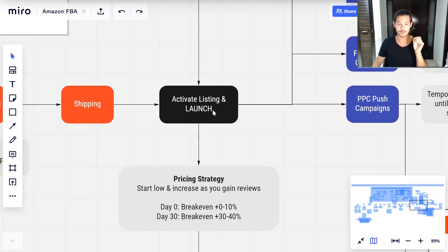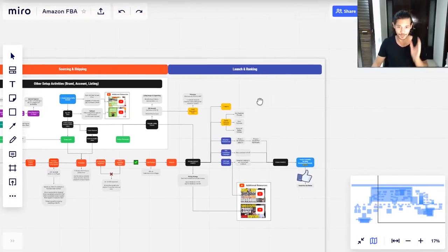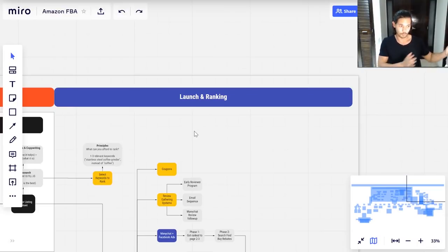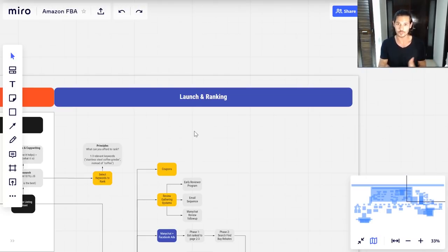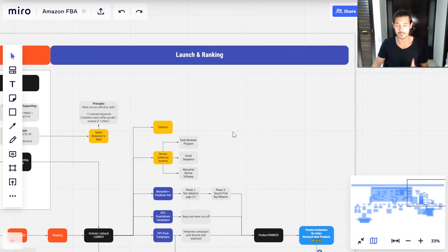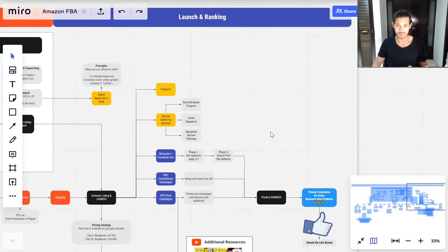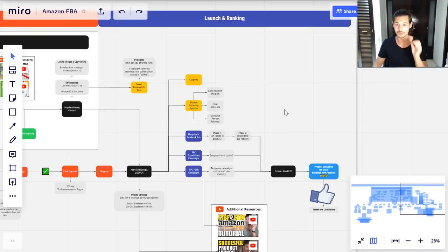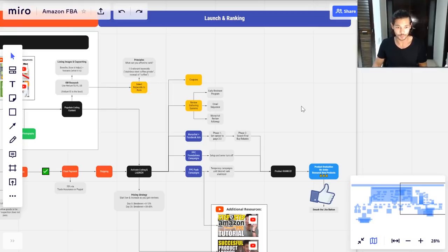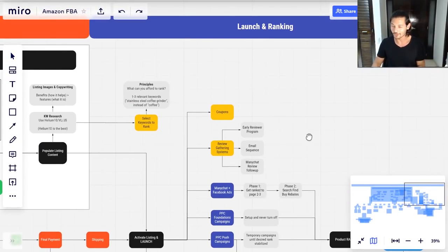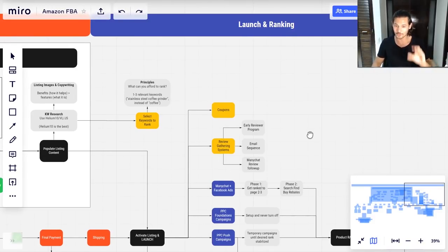You've populated your listing, your shipment is on its way to Amazon, and you're almost ready to activate the listing and launch. This is the final phase — probably the most exciting one. Before, you went through the hard part: finding a product, committing, working with suppliers, improving your product, creating a brand, doing all the legwork, and paying a significant amount of money. Now you're ready to hopefully start seeing this pay off. It's really hard to describe how good it feels to nail a successful product launch and see that first money coming in.